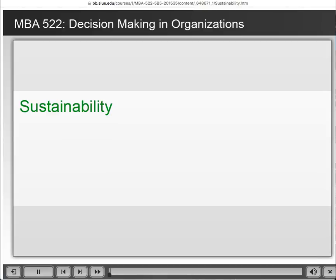Greetings. This lecture is on sustainability. There are only a few short slides, but there are a number of videos that I want you to review and listen to. This lecture will take you approximately an hour, for no other reason than there are four video clips that I want you to watch as you go through the lecture. The material itself is fairly short and succinct.